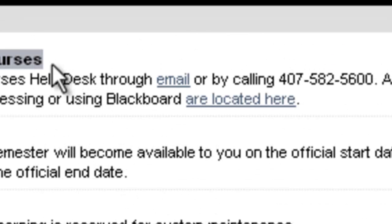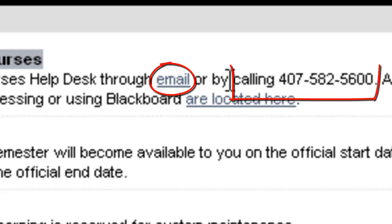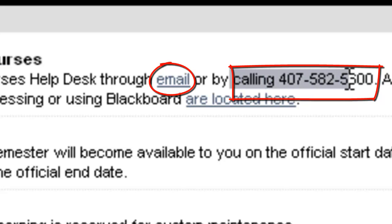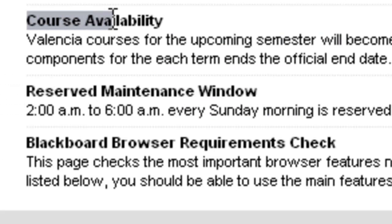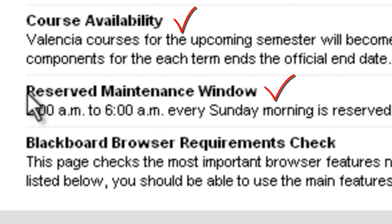You may contact the Online Courses Help Desk simply by clicking on the word email or by calling 407-582-5600. You will also find reminders on course availability dates and reserved maintenance window dates.